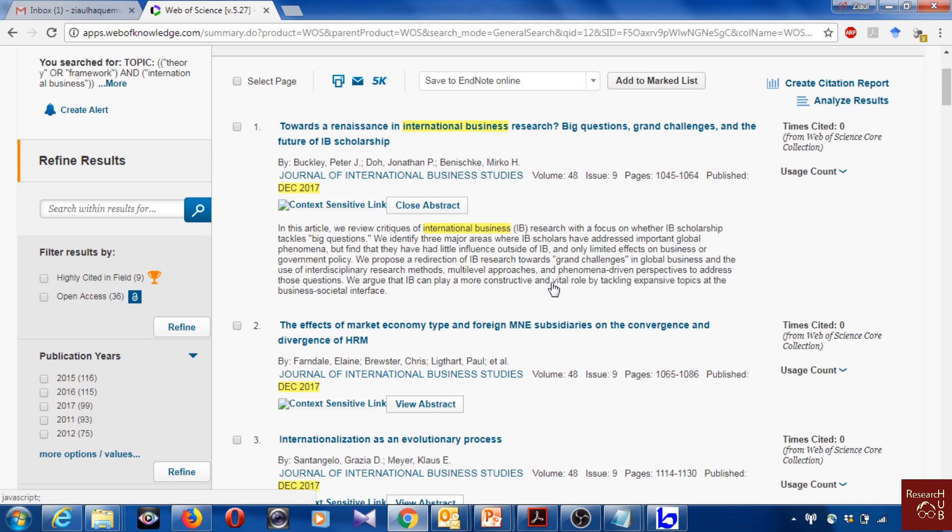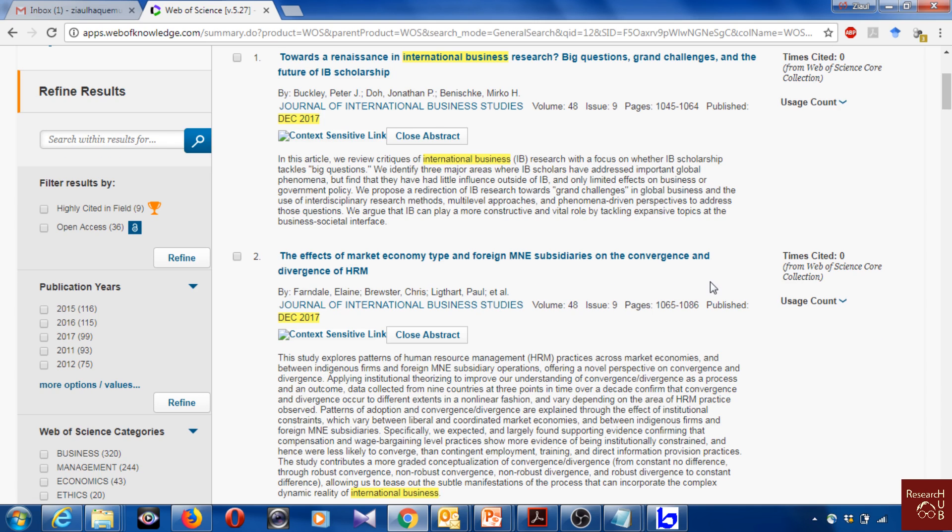Before we really extract this data, all these articles, like 498 here, we should actually go and read at least the abstract of each article to really understand that it fits with our purpose, with what we are trying to do in our research. If it is really related with theory and international business, and it could be different things for your study. Then you can actually remove it from the list. I mean you just don't select that one. But in my case, just to show you, now I'll select all of them.